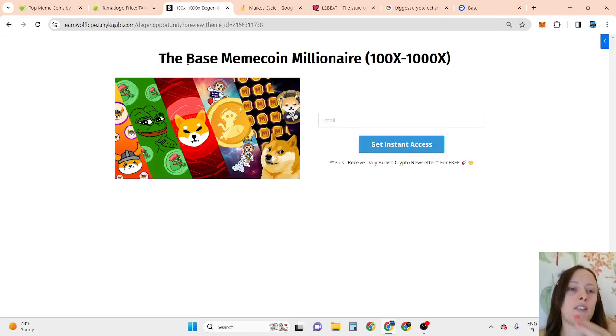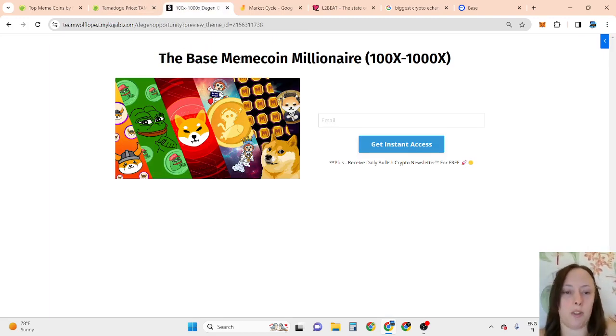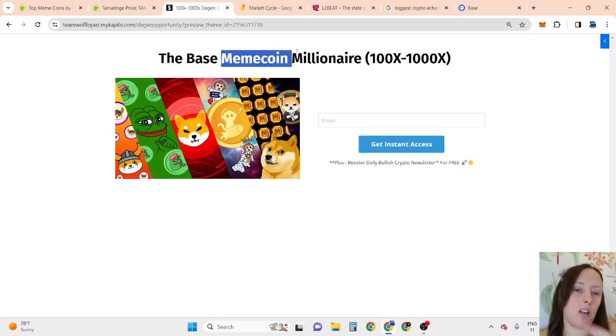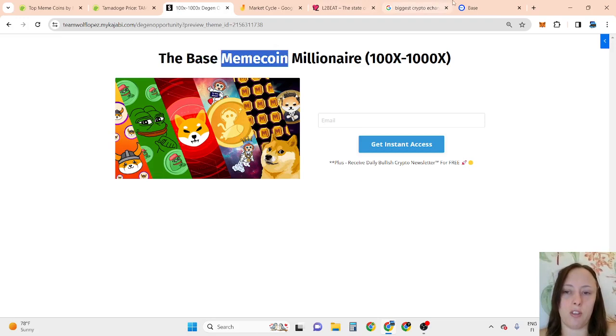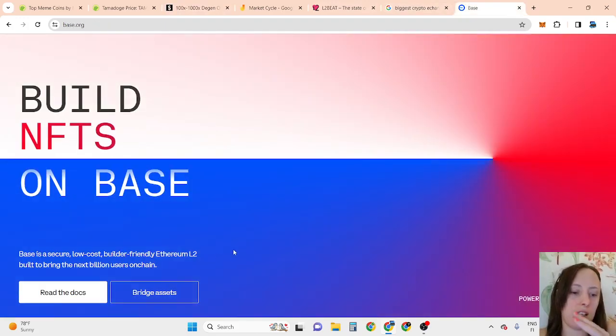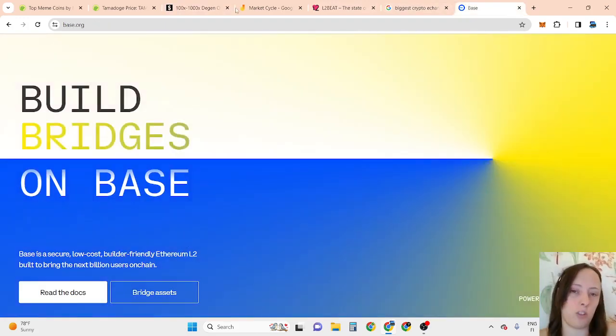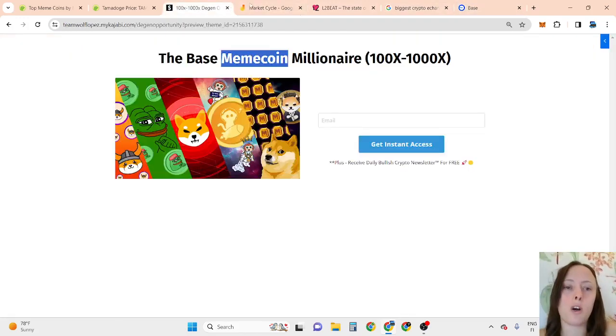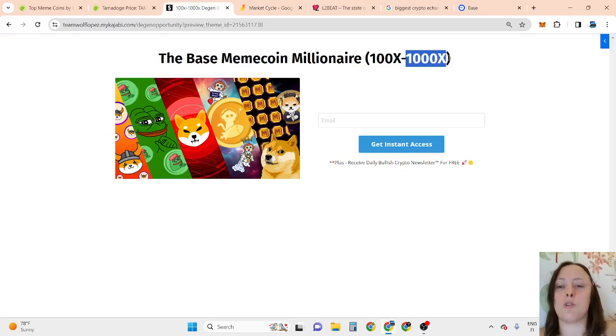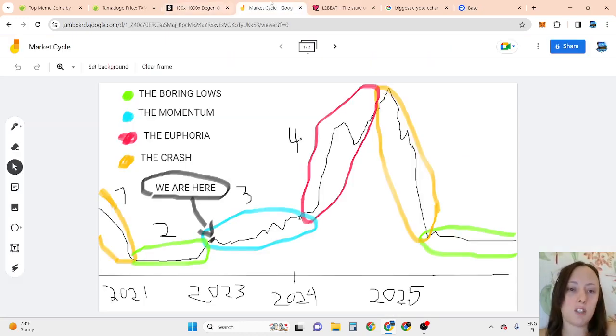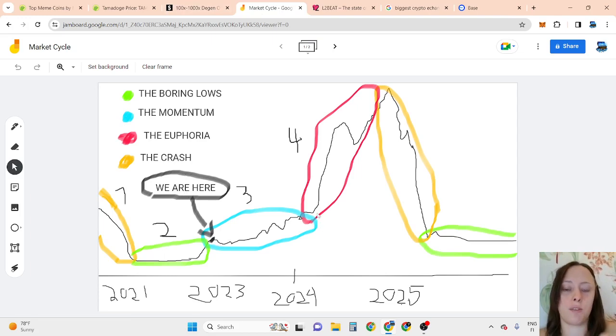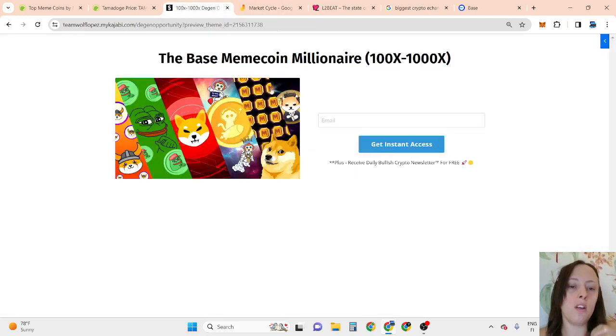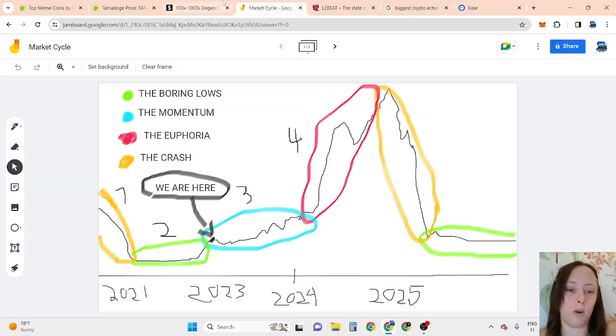So basically, the Base opportunity is 10x opportunity, meme coin is 10x opportunity, and this ETH layer two is 10x opportunity. The overall whole opportunity is almost 1000x opportunity. That's why, because we are here, as you can see in the charts, and altcoin phase starts in 2025, we are still super early.